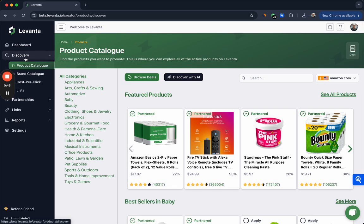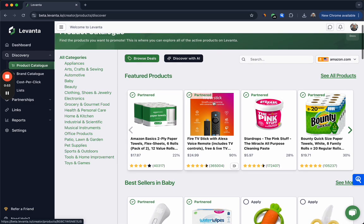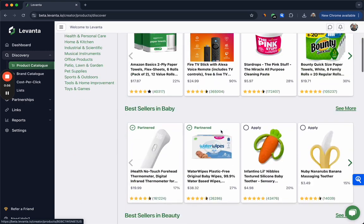If we click into the discovery tab, this is probably where you'll spend most of your time. Here you can see all products available on Levante regardless of your relationship status. So you can see here brands that you're partnered with and have access to those products. You'll also see brands where you don't have a partnership currently but you can apply.